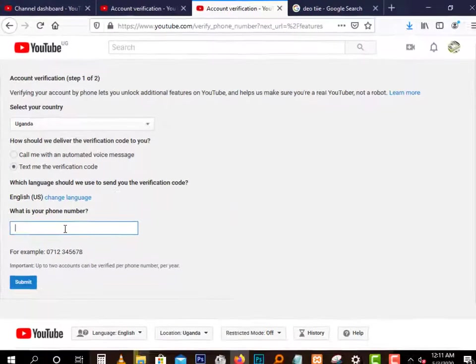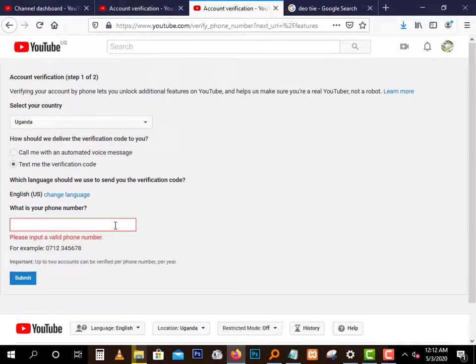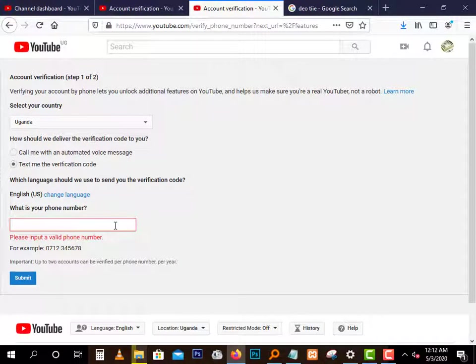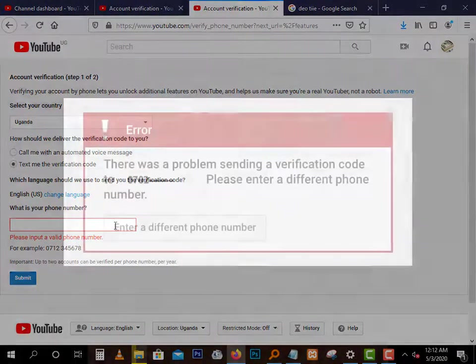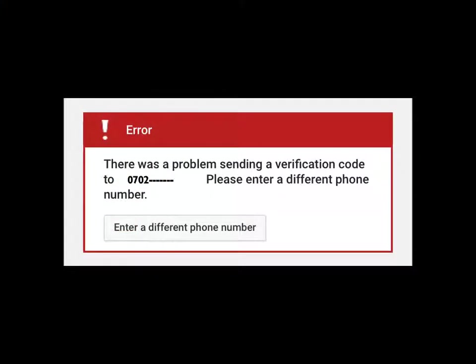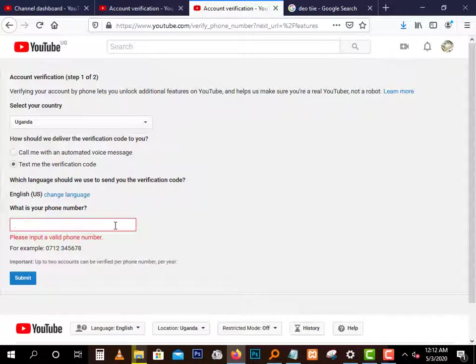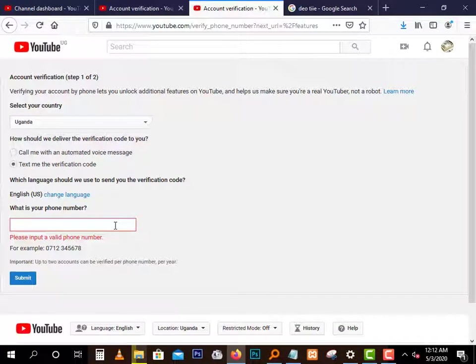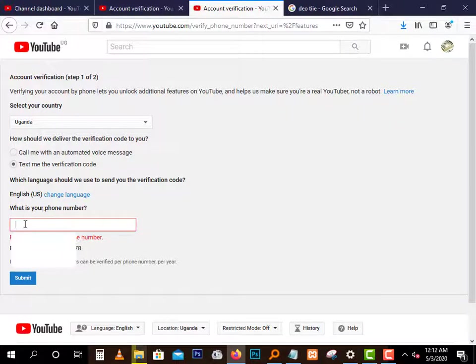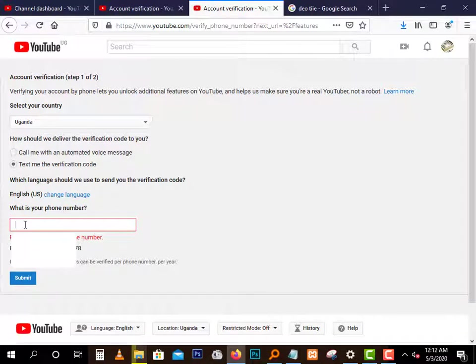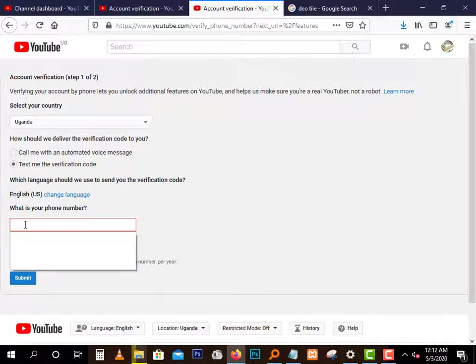So as I told you, we were trying to solve the error that says there was a problem sending the verification code, please enter another number. This problem always, most of the times, is faced by people who don't stay in the United States. So the way to solve it is you first, here before you type these other numbers, you have to type your area code. Now most phone numbers start with zero, let's say 07, 09, something. That zero has an area code.